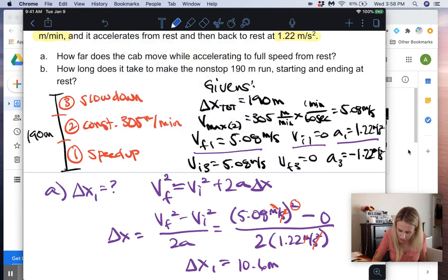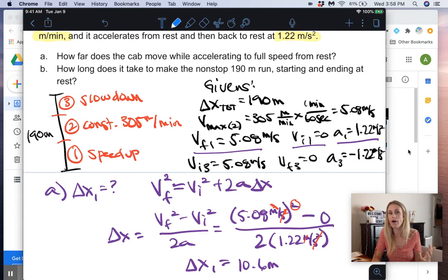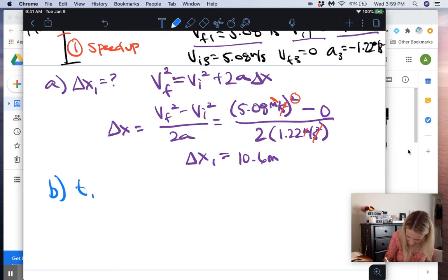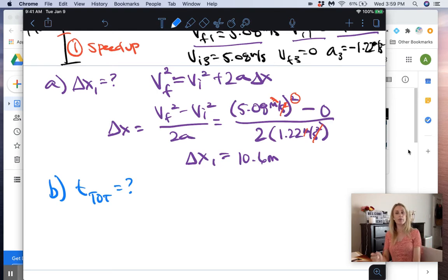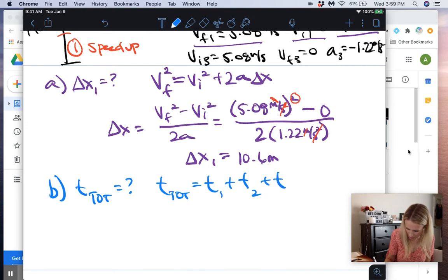Now for part B: how long does it take to make the nonstop 190-meter run starting and ending at rest? We're looking for total time. Since we have three different motions, time-total equals time one plus time two plus time three.